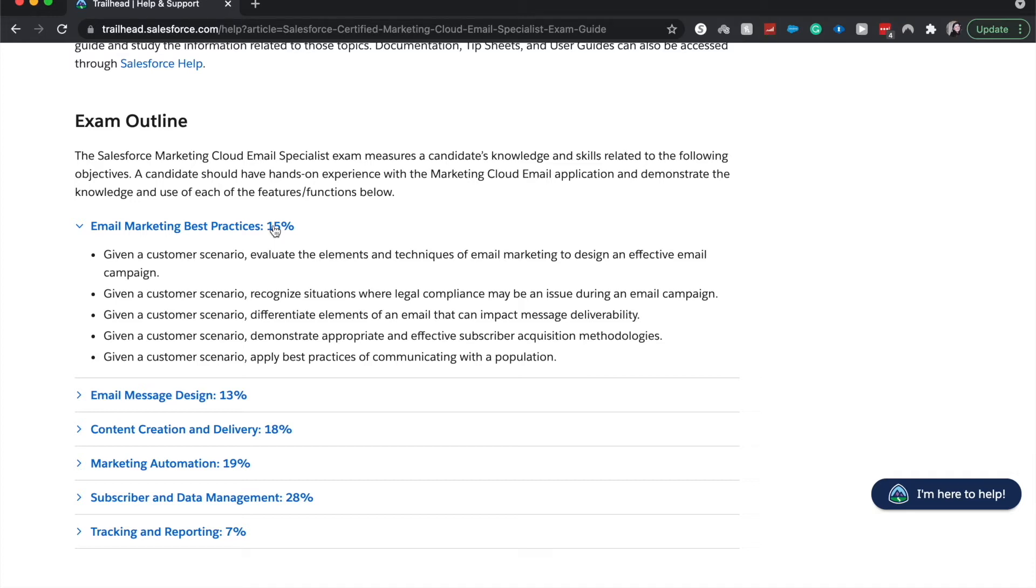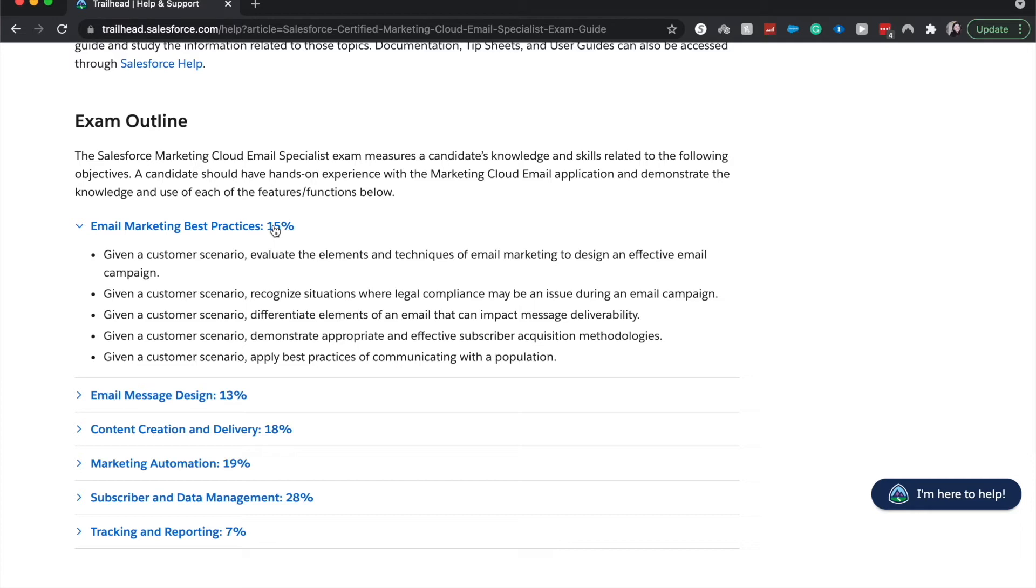There'll be story questions or scenario questions where they'll say, this is your scenario. What is the right thing to implement here? What is the best practice here? Or it'll be like definition type questions. Like this is what is implemented, or they'll give you a description of what is implemented. And then you have to pick from a list of what type of email automation that is.